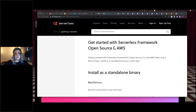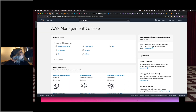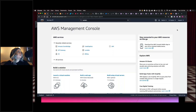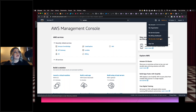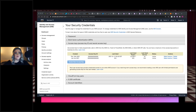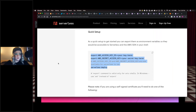Now that we have the Serverless Framework installed, we need to set up our AWS credentials. Log into your AWS console, click on your name, go to My Security Credentials, and create a new access key. It gives you an access key and token, and then you can run authentication commands from that.